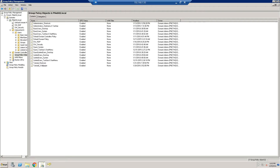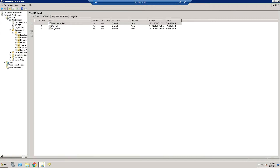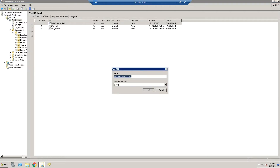The next thing we're going to do — depending on who you want this message to display to — is going to depend on where you put this. For us, we're going to have it domain-wide, so we're going to put it in our root directory. We're going to name it 'DW' for domain-wide, and then we're going to name it 'Logon Warning'.